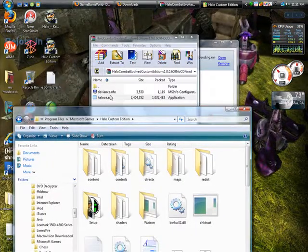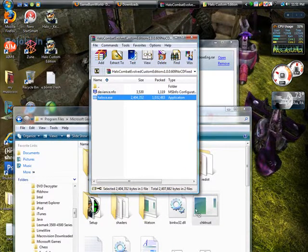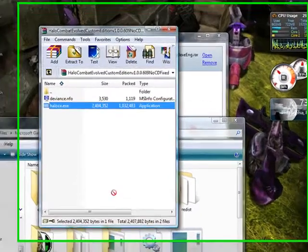You want to drag the Halo EXE in here. I already did, so I don't have to. And it will say would you like to replace this file? Just say yes.